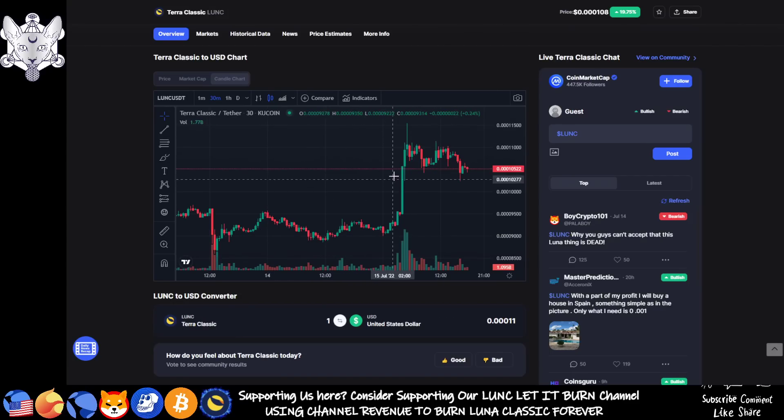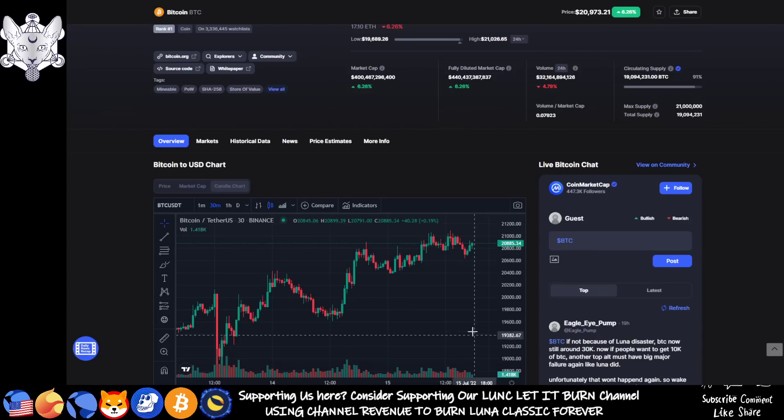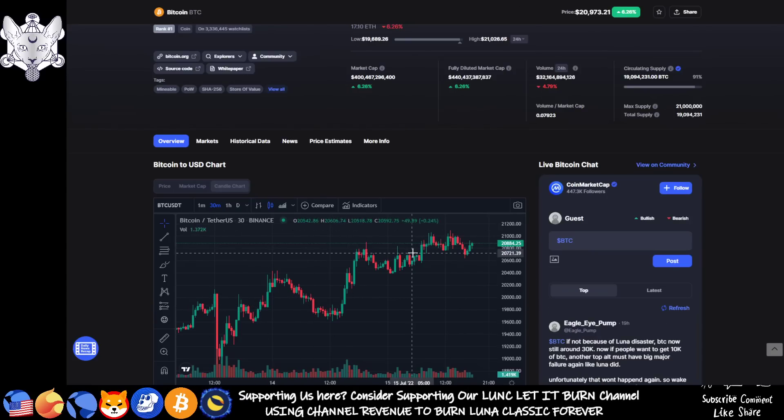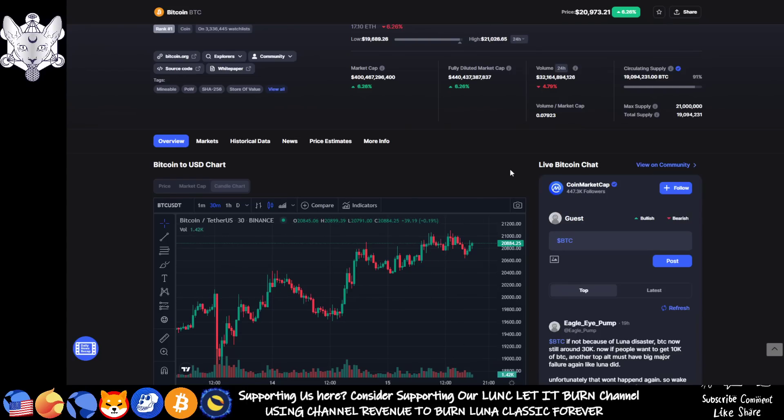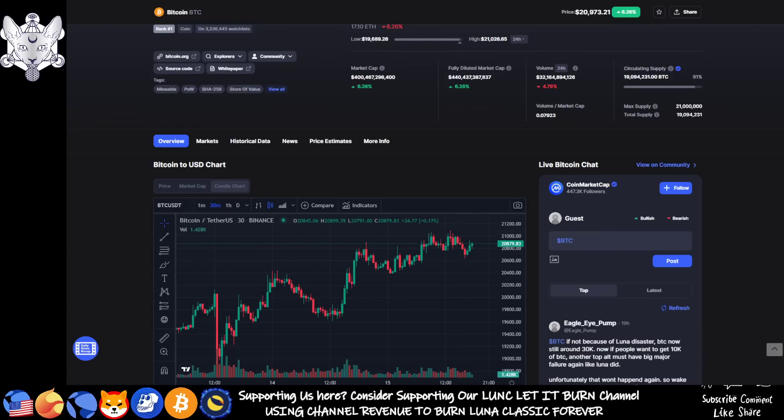We've seen Luna Classic go up and make a small breakout, same with USTC. And Bitcoin's just been going up in a steady uptrend, which is good to see because we don't want Bitcoin to get too ahead of itself. See that MACD get overextended and in turn find ourselves recorrecting a lot harsher than we normally would.